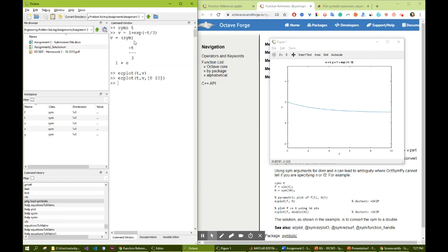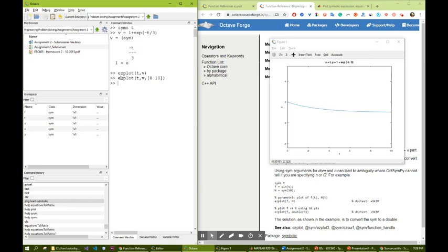And all of them are in this format. So we just need to create the syms t, create Ic, then the other Vc, any voltage and current that is given. And mostly they are in terms of exponentials and we just need to do one simple ezplot. Four lines of operations are needed.